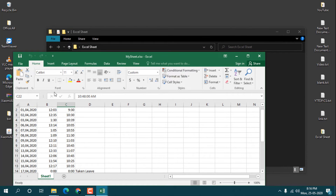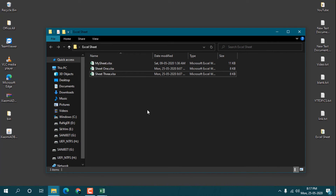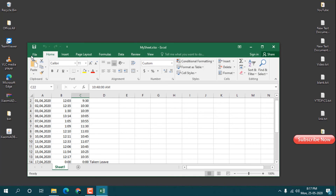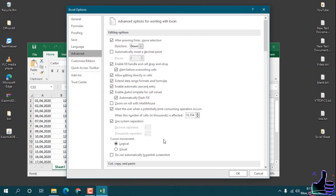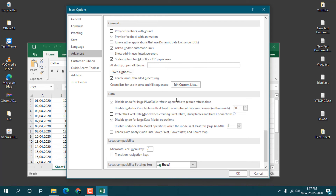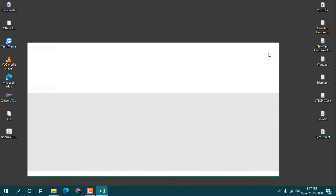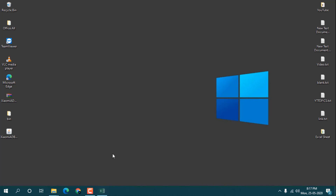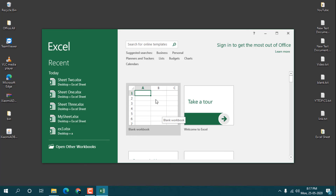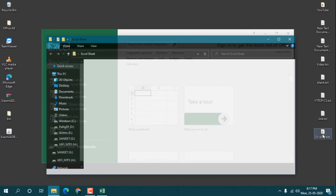This is how you can open multiple Excel sheets whenever you open Excel. If you want to completely remove the startup folder setting, go to File, then Options, then Advanced, and remove the folder path using backspace, then click OK. Close all the files and open Excel again — now no extra files will open automatically.